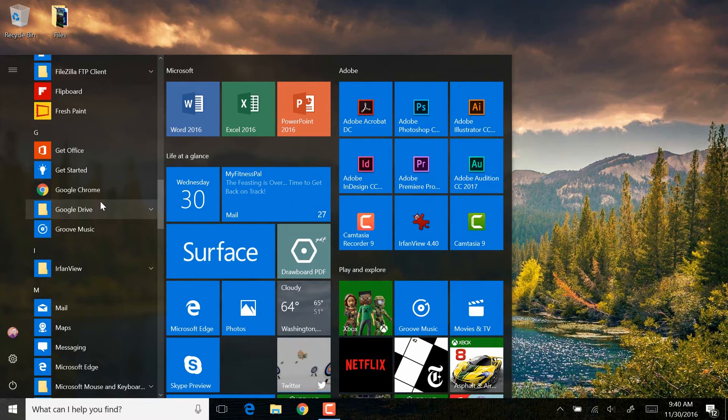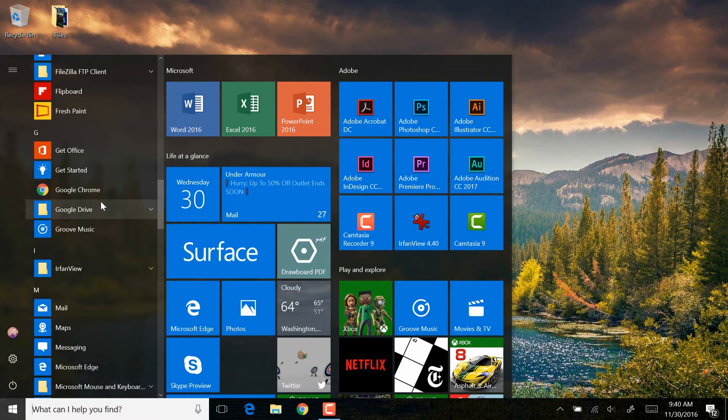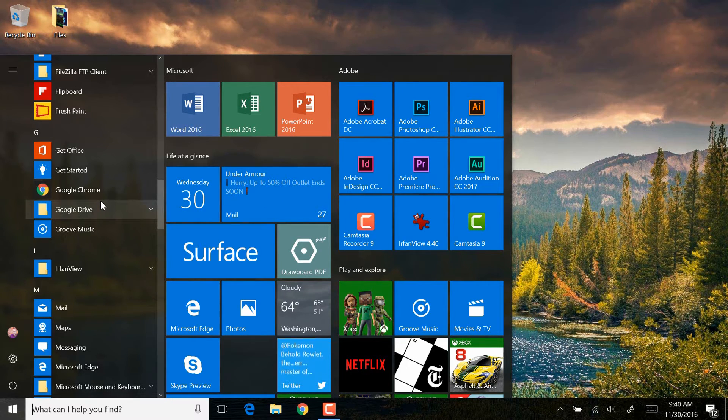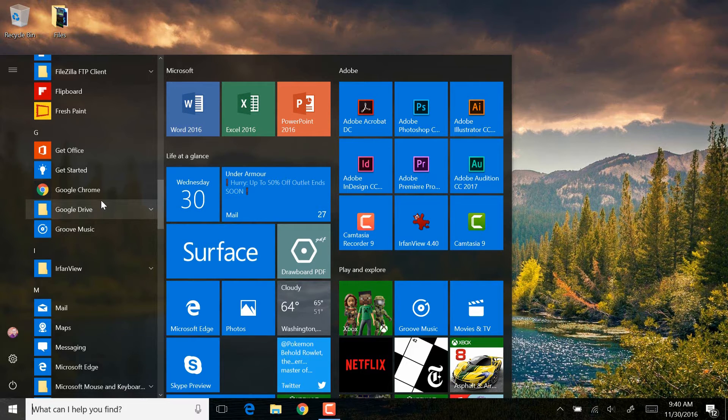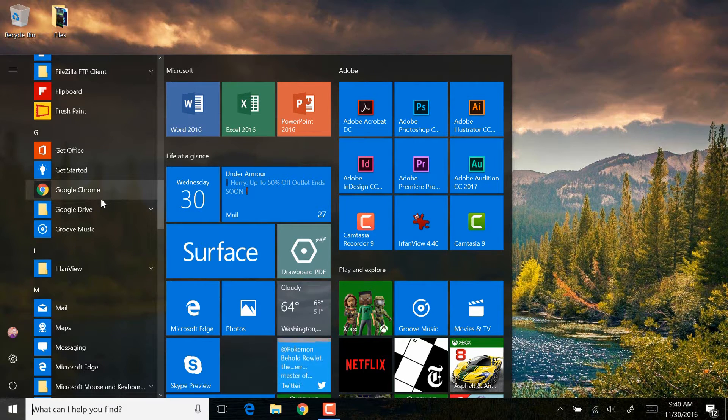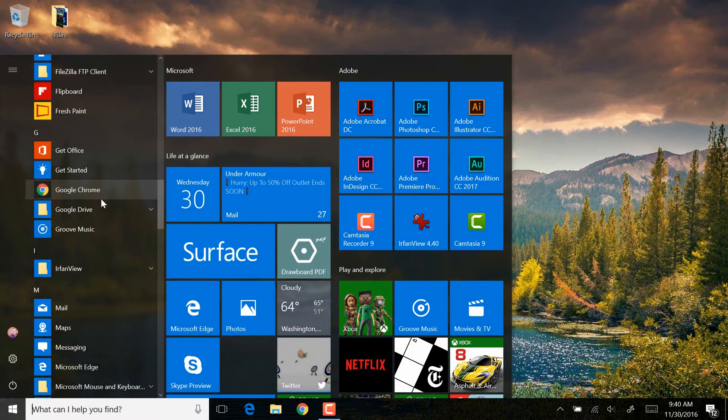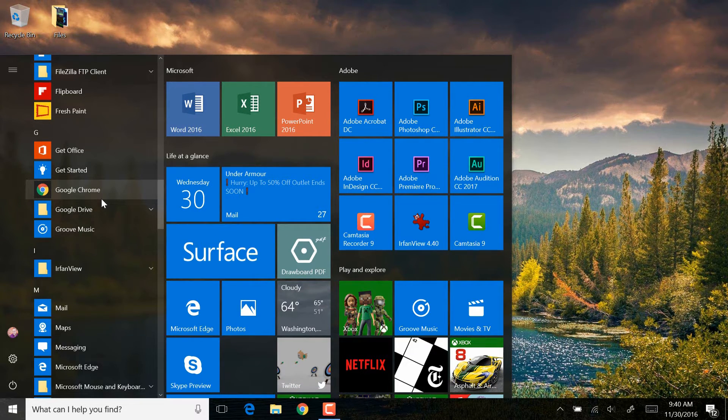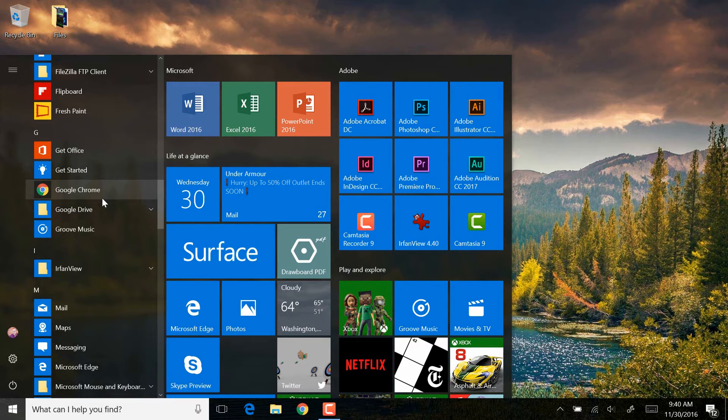And you can see two different parts of my screen right now that I have pinned programs. I have segments over here to the right on my start menu called Microsoft and Adobe for programs that I have pinned to my start menu. And at the bottom of the screen, I've pinned Google Chrome so that I can access it very quickly.